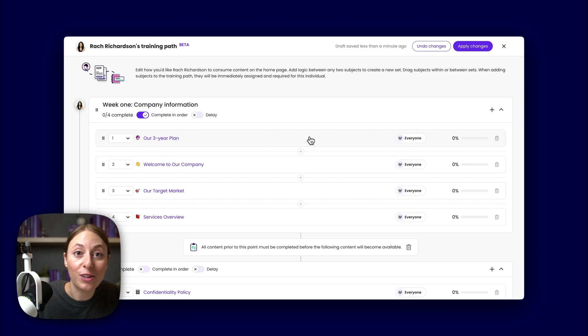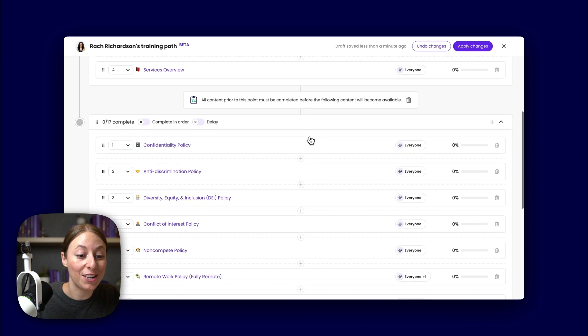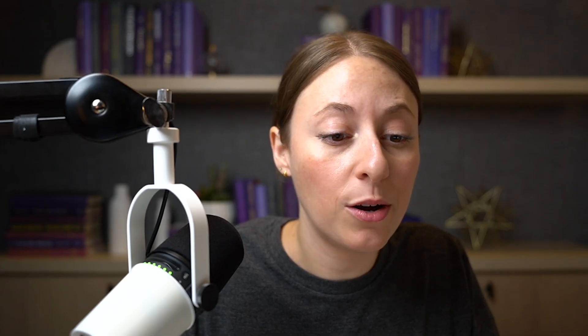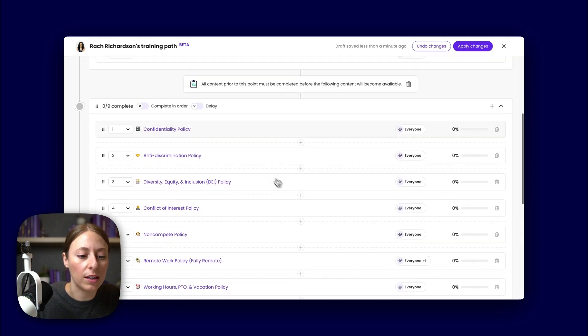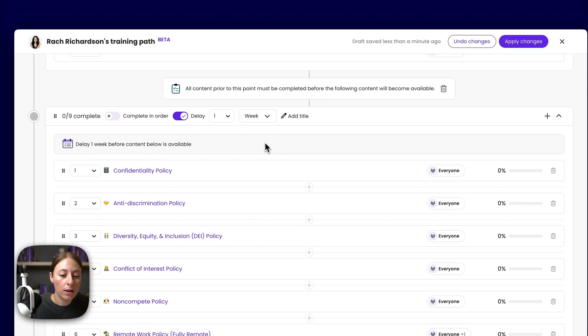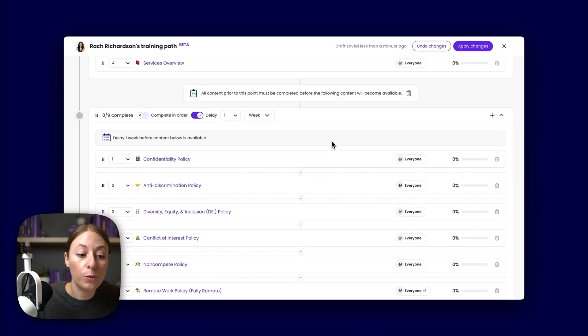After Rach has all the high-level information down, you may want her to review and sign any e-documents. You can group all of this training together and make sure she gets to those next. And just to make sure she's not drowning, we're going to add a one-week delay to this — click delay, drop down, and hit week. And now this content won't appear until one week later.